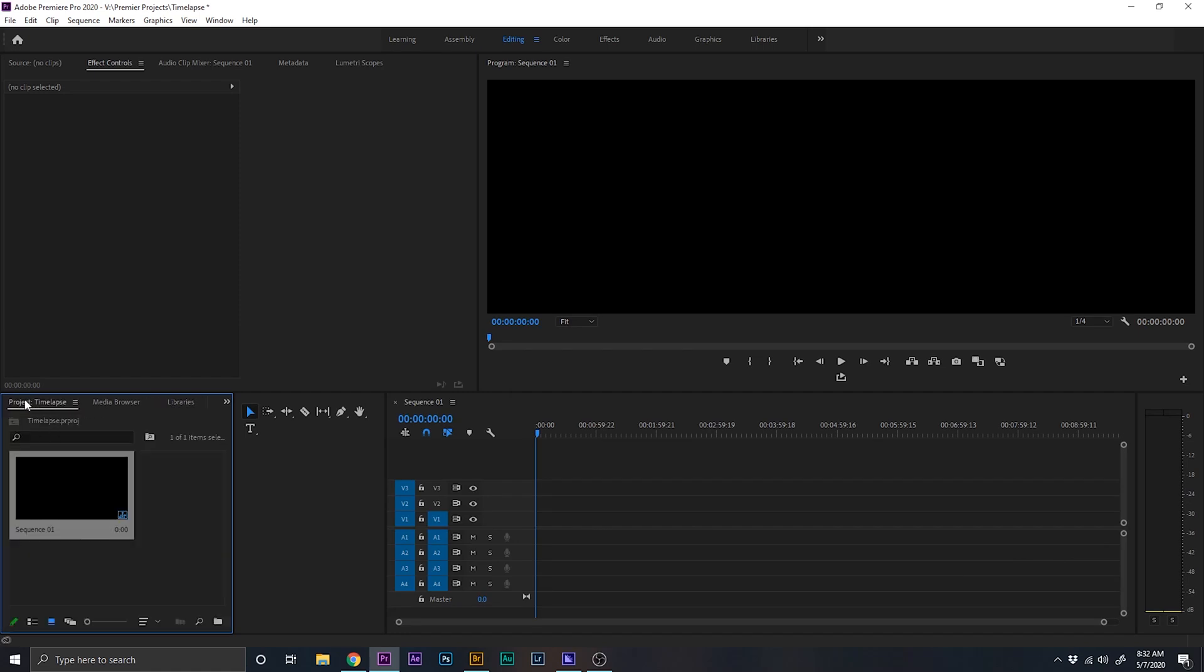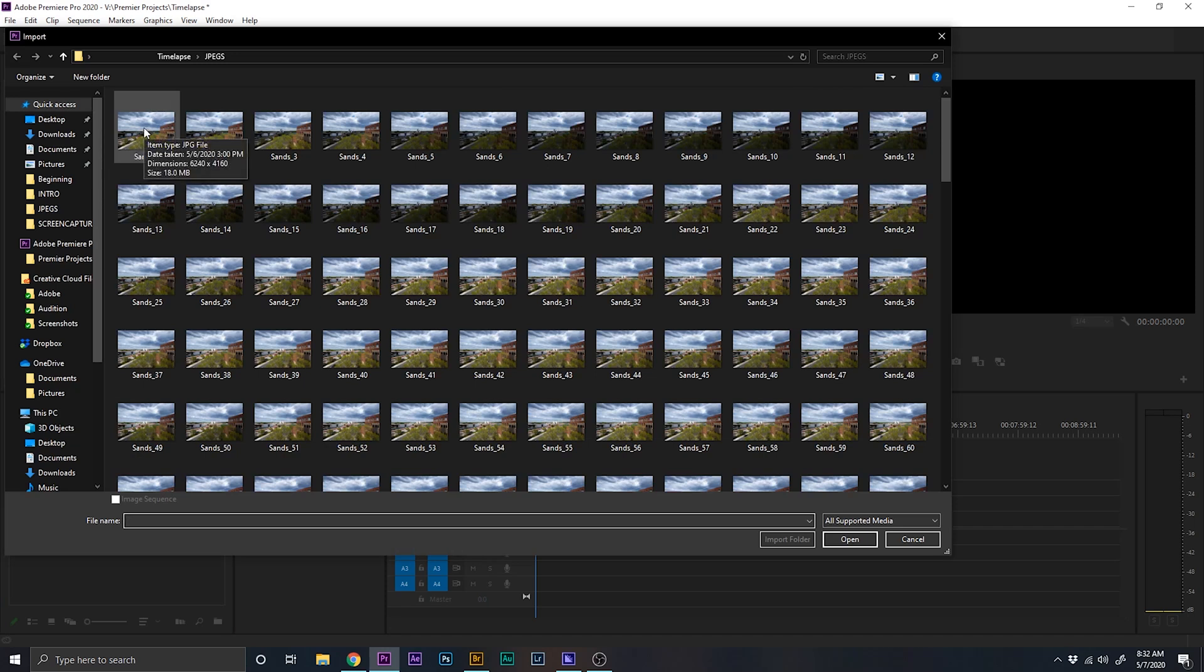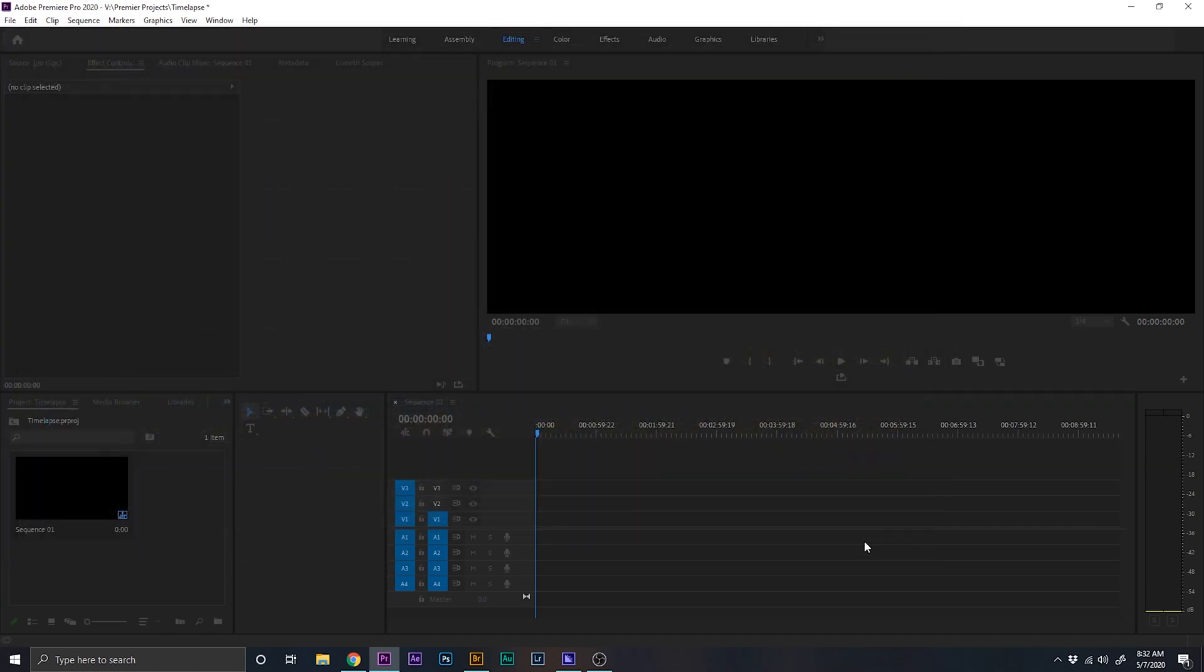We're going to come back down here to the project, double click in this box, and we're going to click on the first image, and that's all we have to do. Make sure this box down here where it says image sequence is checked, and we're going to click open.